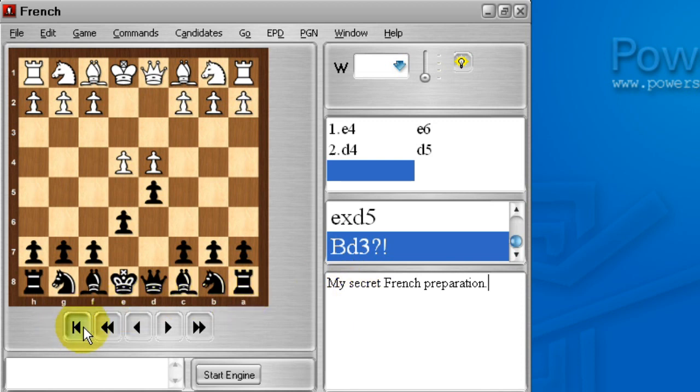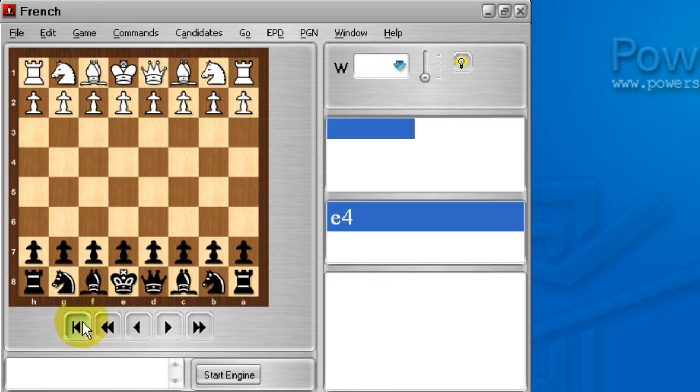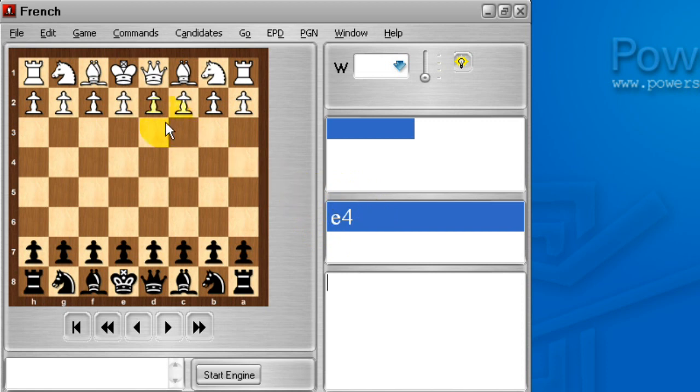Now I'll press the VCR rewind button to take me back to the starting position of chess. The only move it knows about in the starting position is e4.